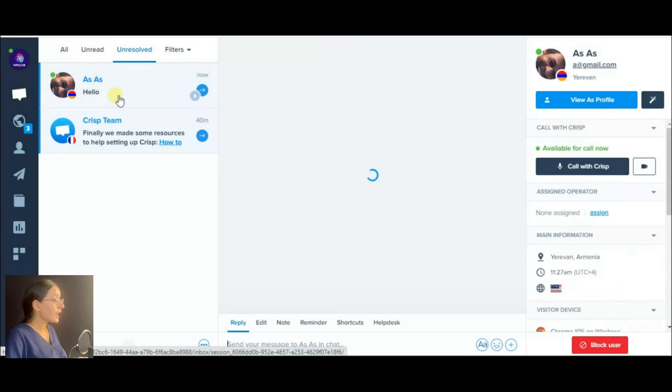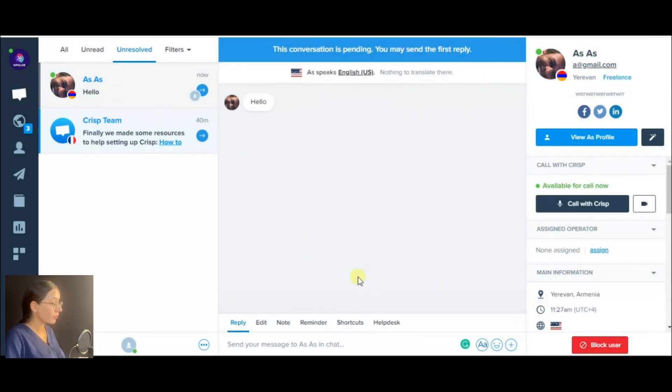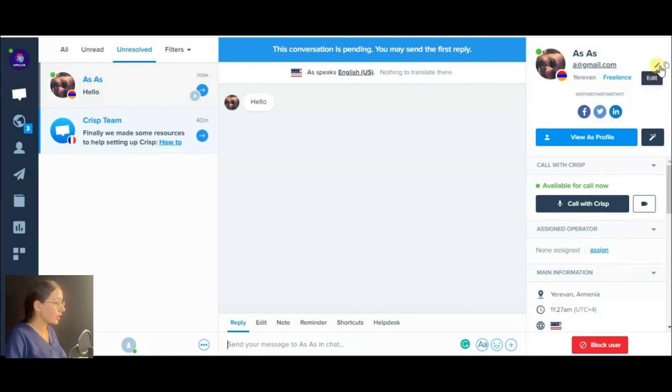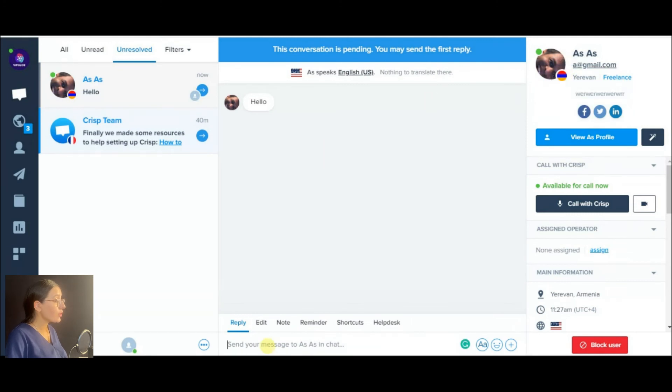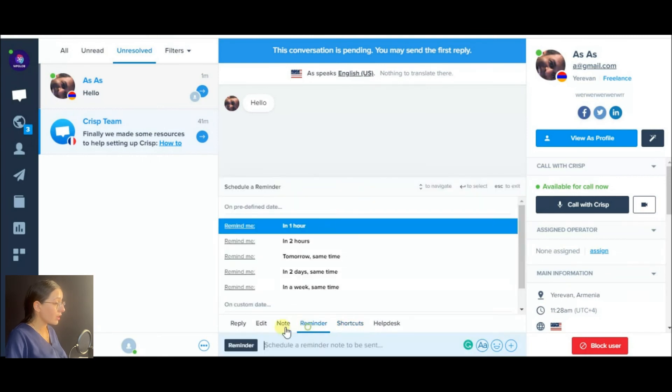After that, let's view how you should answer the incoming messages. So you receive it in the inbox section. From here, you may answer them by manually typing the text or using the existing shortcuts.